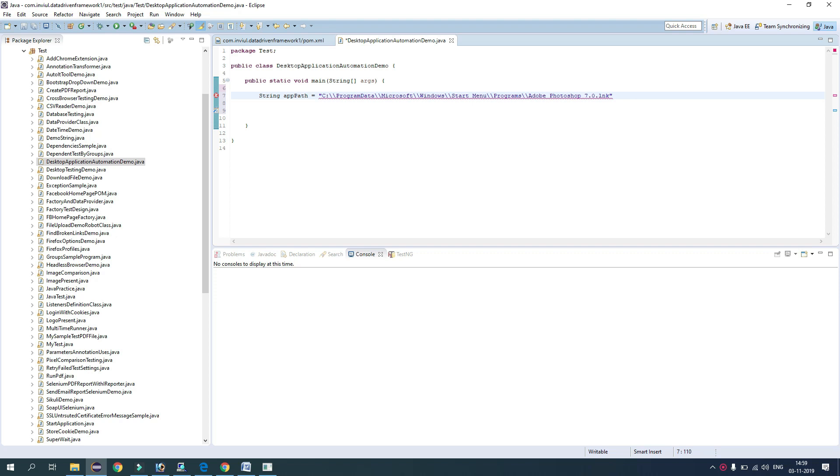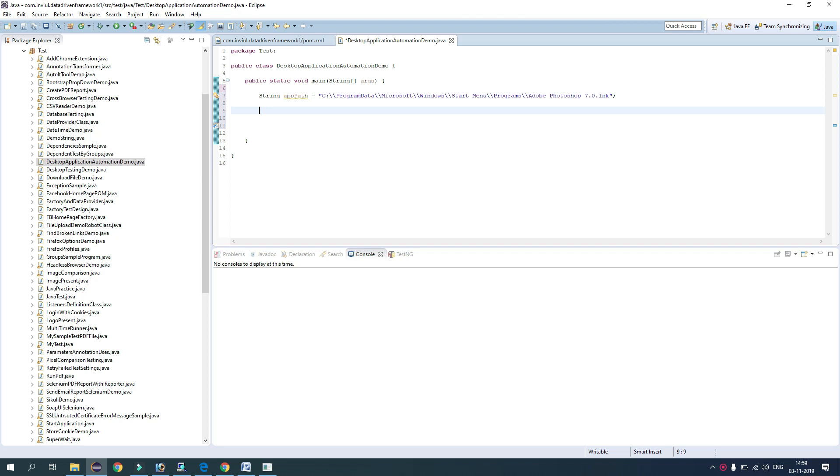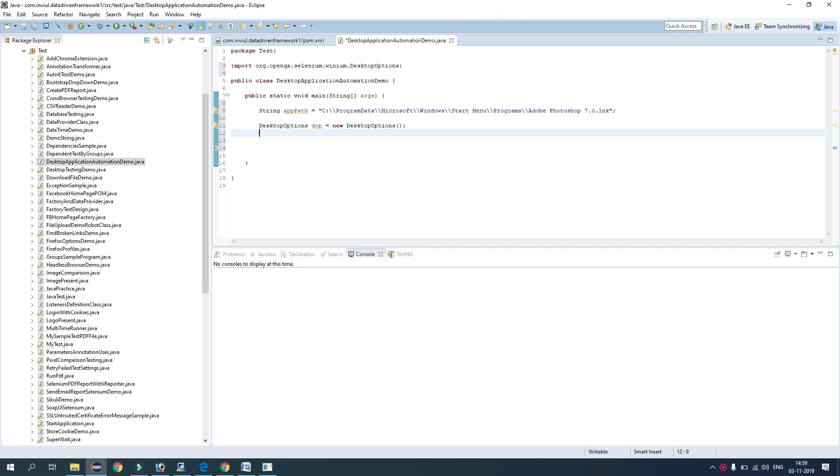Okay, so like we have Chrome options, Firefox options, similarly we have Desktop options for Winium. Just create the instance of Desktop Options. DesktopOptions dop equals new DesktopOptions. Okay, now we have to set arguments. So I will set path of the application as an argument. So just write dop dot.